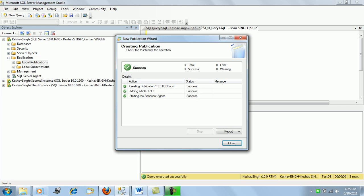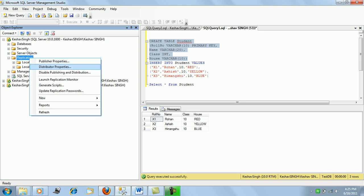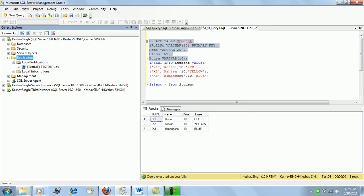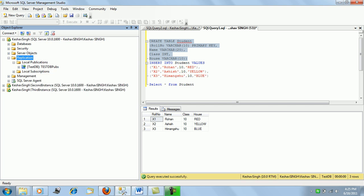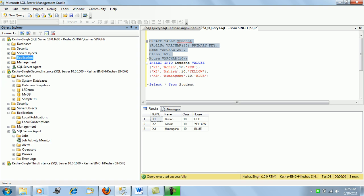The publication has been created. The student table has been added as an article, and the snapshot agent has started, placing the initial snapshot in the distribution folder. This server is acting as its own distributor. Under local publications, we can see the test DB publication has been created as a transactional replication.